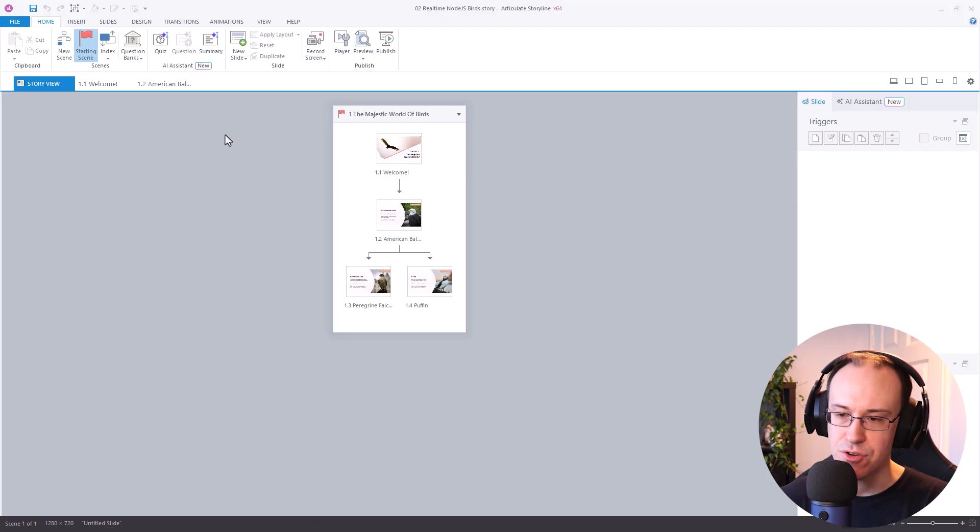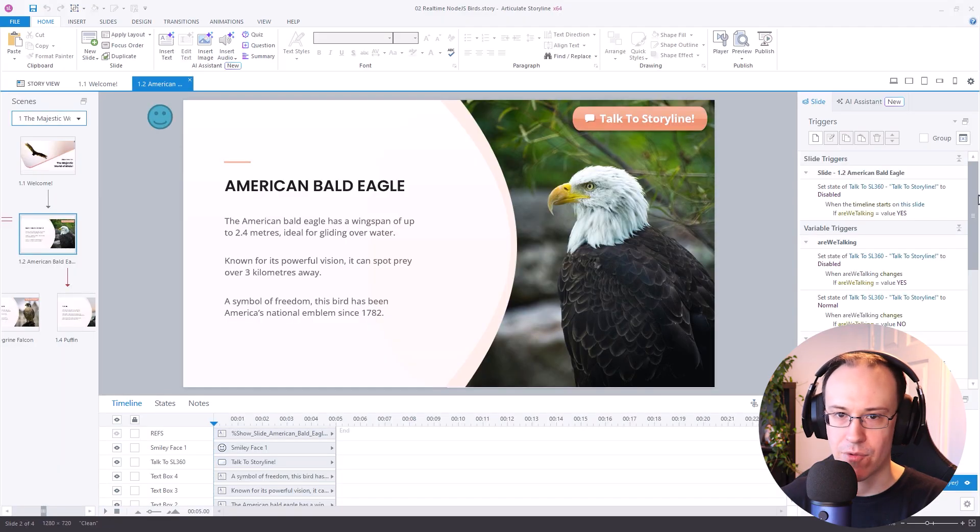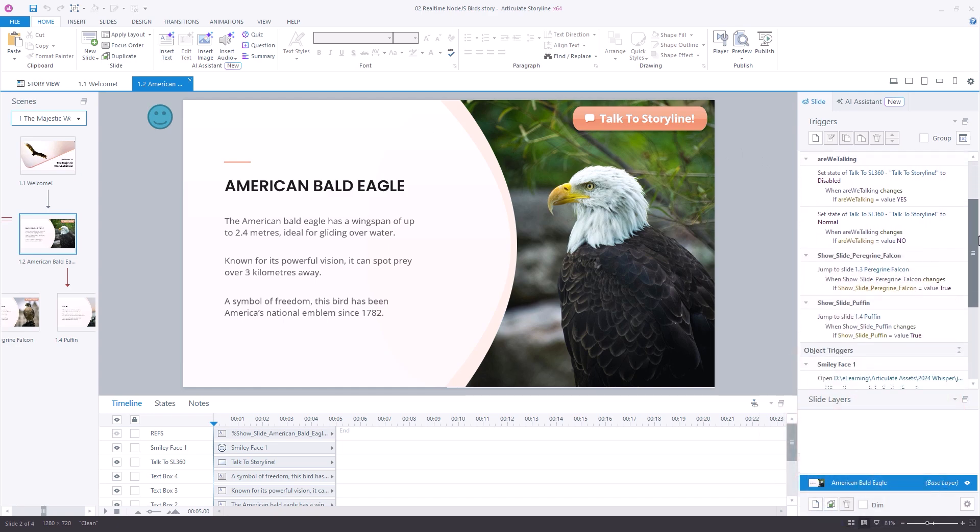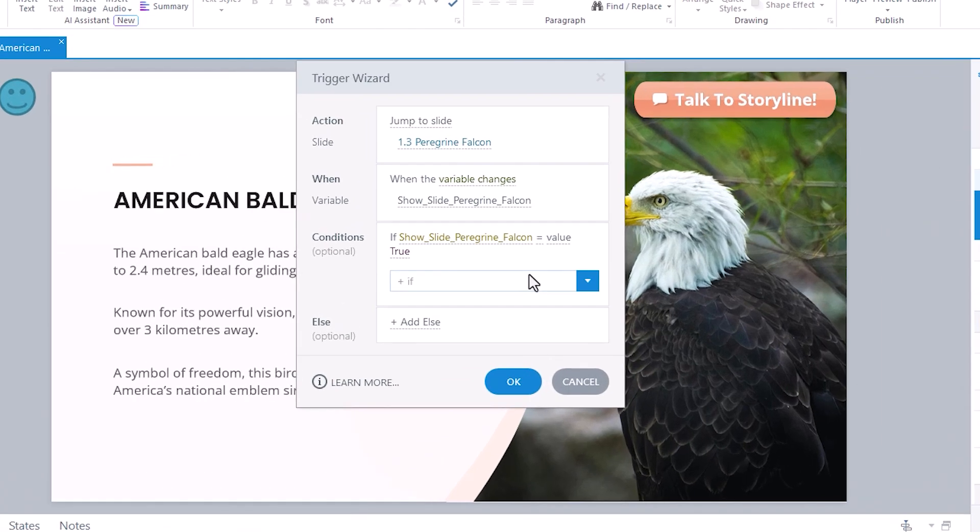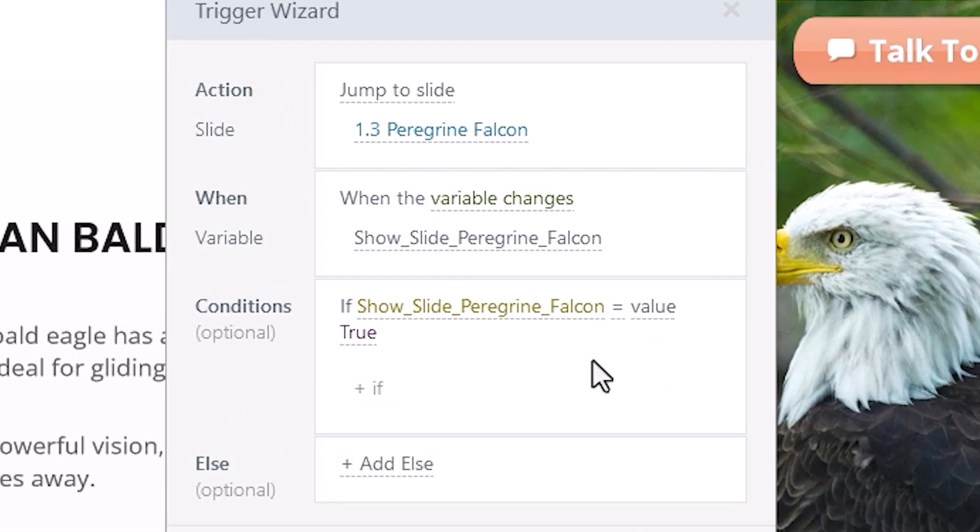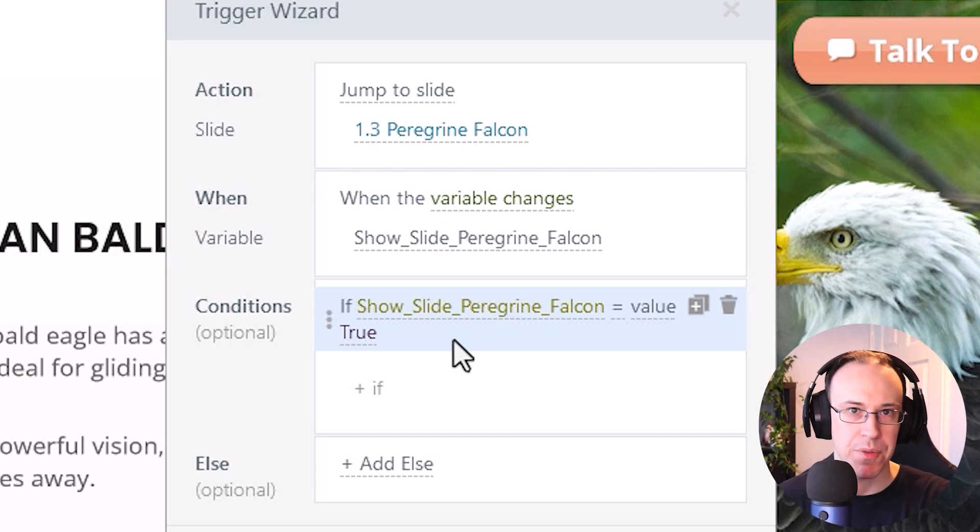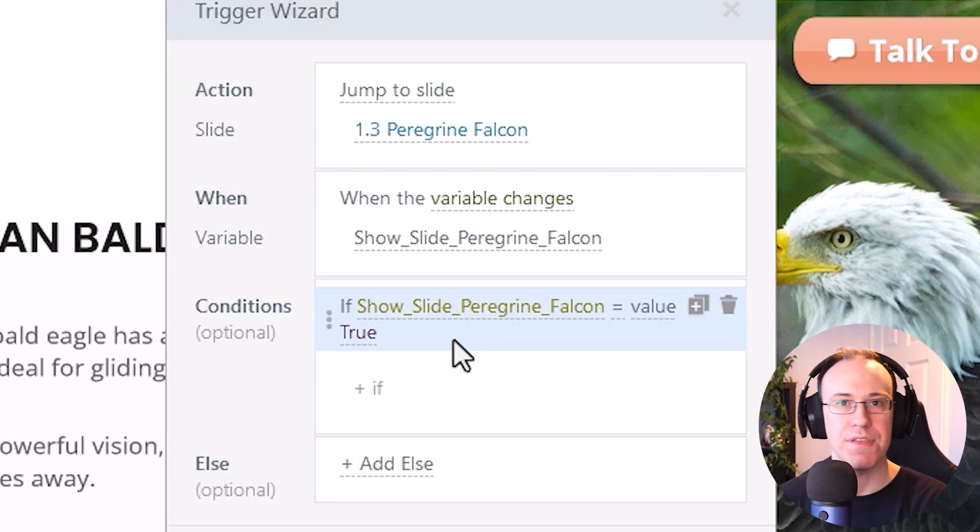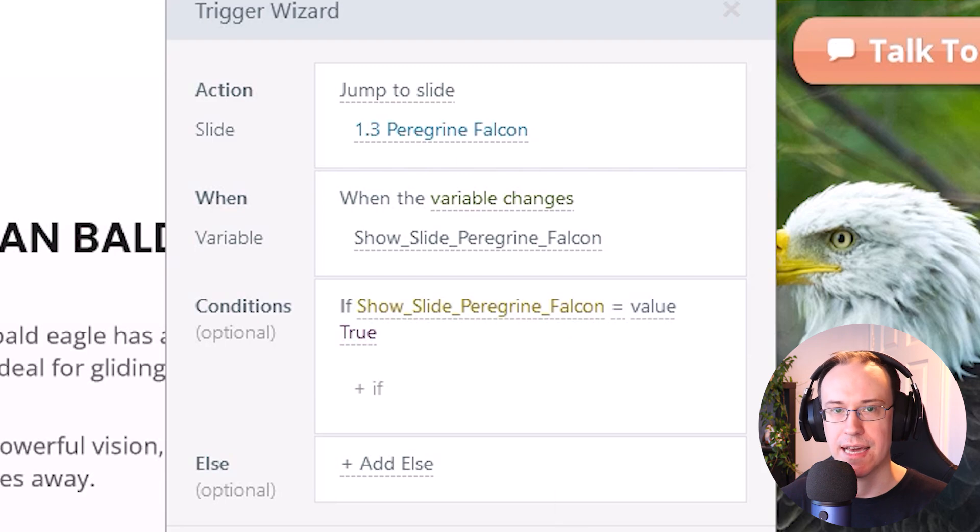And if I show you what's going on here in our activity, you'll see that I've got the triggers in place ready to act upon any of those function calls that are being made. So in effect, as soon as the variable changes that we need to show the Peregrine Falcon slide and that Boolean has changed to true, then the trigger effectively takes place in articulate storyline. And I've got that set up on each slide for all of the other slides that are available within the e-learning activity.